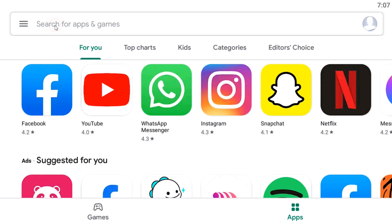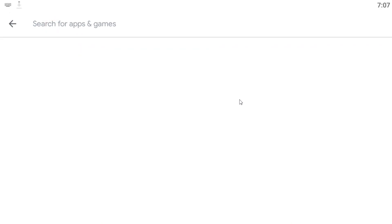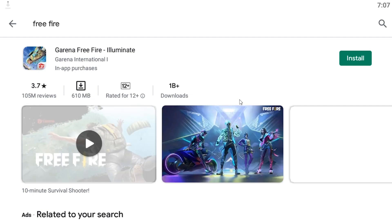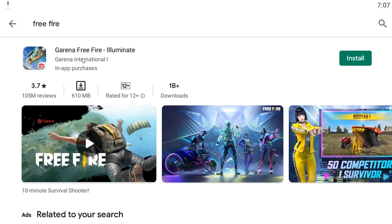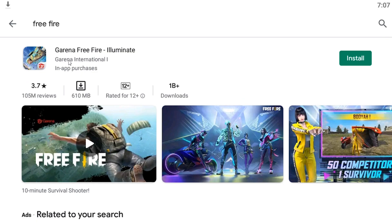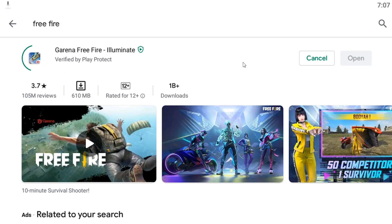Now search for Free Fire and hit Enter. Here is the game. The game is 610 MB. Just hit on Install. Now just wait for it to download.